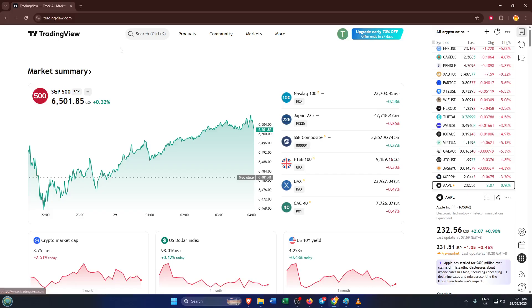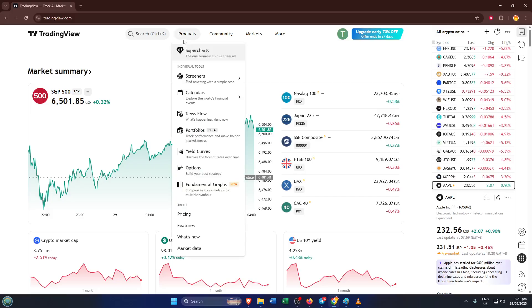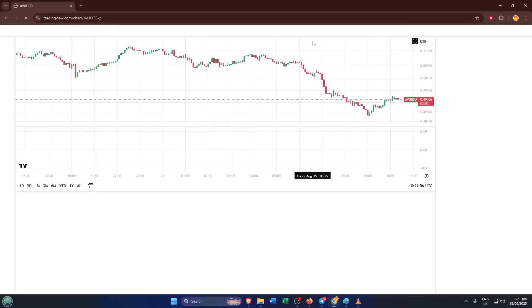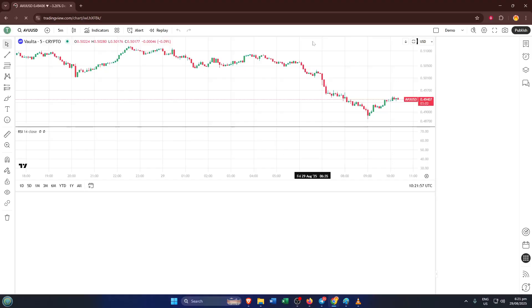Once you're on the TradingView homepage, look towards the top. There's a navigation bar with several options. Click on products. This menu gives you access to all the main features TradingView offers like charts, screener, and importantly for us today, indicators.